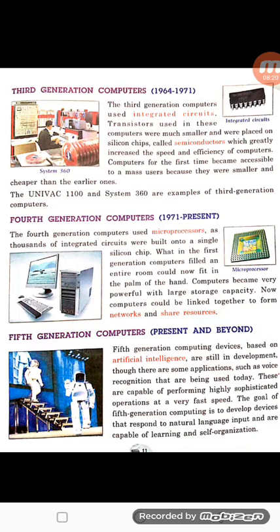So voice recognition comes under fifth generation. This generation is also developing — new techniques and advanced technology are emerging day by day. This is our fifth generation.